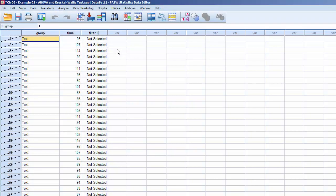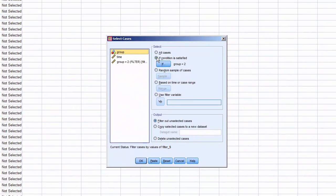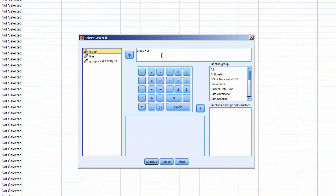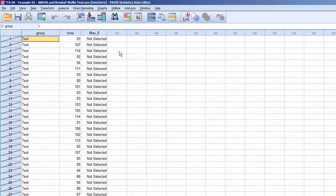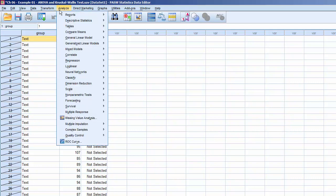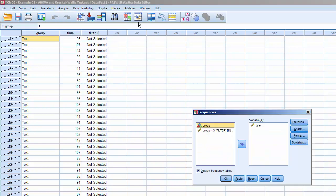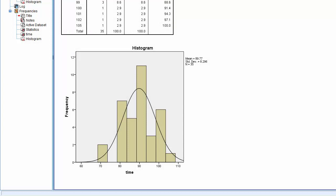We'll repeat this one more time to process Group 3, the instructional video. Click Select Cases, click If Condition is Satisfied, and click If. In the dialog box, enter Group equals 3. Click Continue and click OK. Now that only the records for Group 3 are active, we can order a Histogram with Normal Curve. Click Analyze, Descriptive Statistics, Frequencies. Click OK, and it'll process. The Histogram for Group 3, the instructional video, meets the Normality criteria.